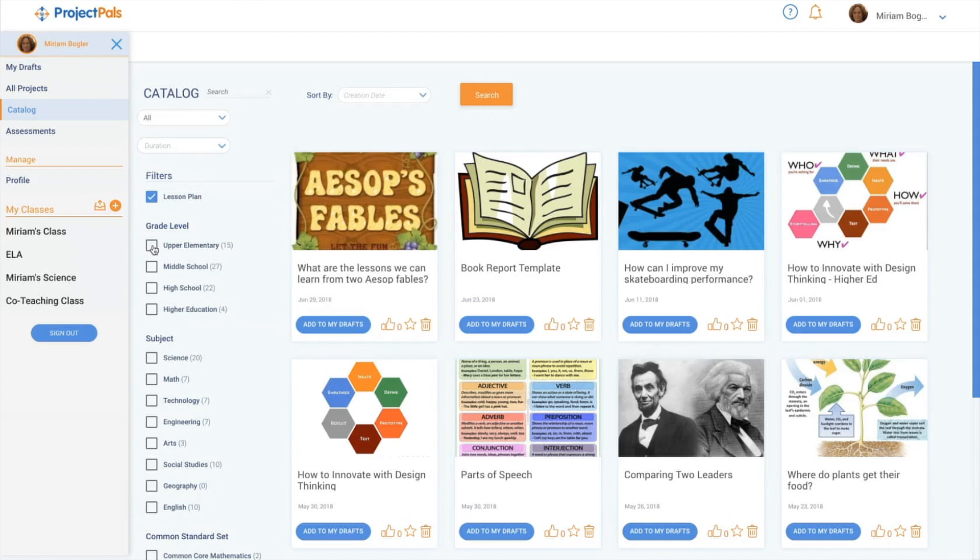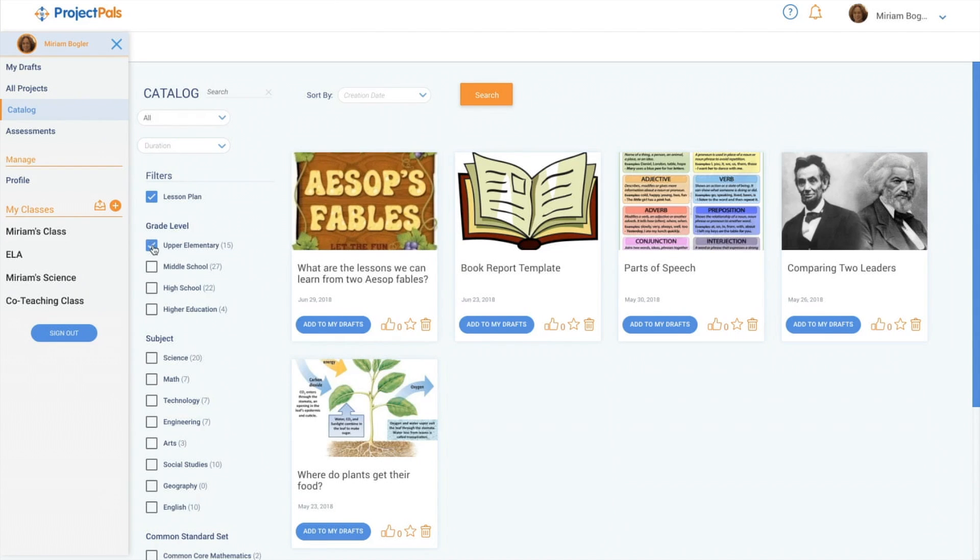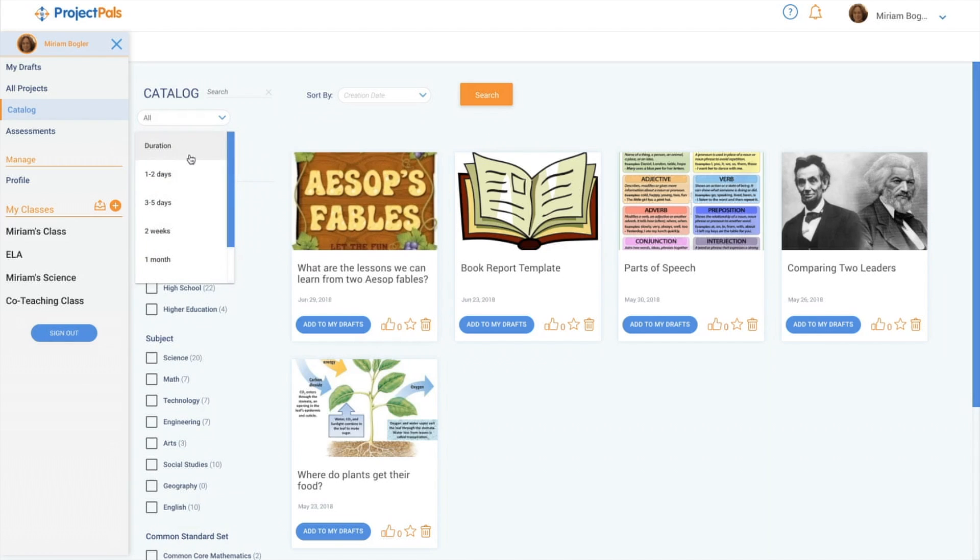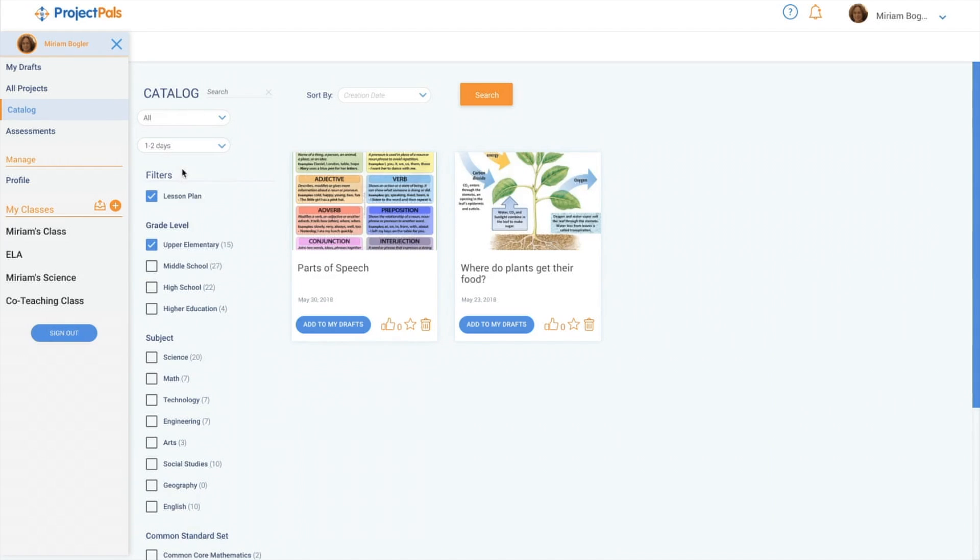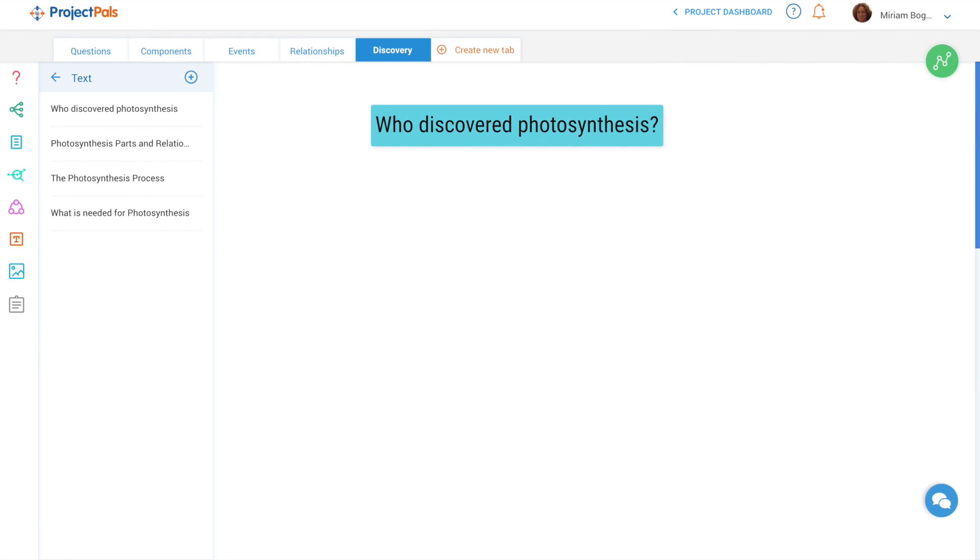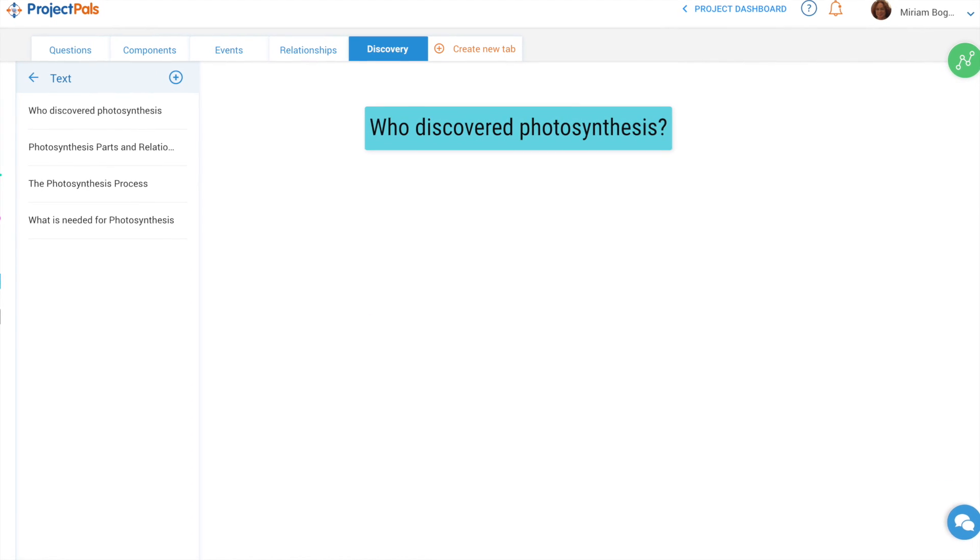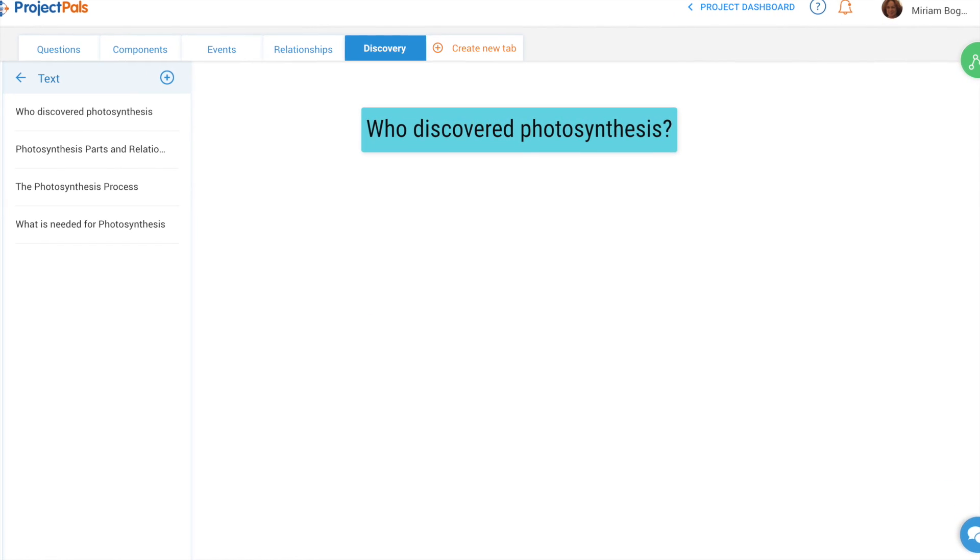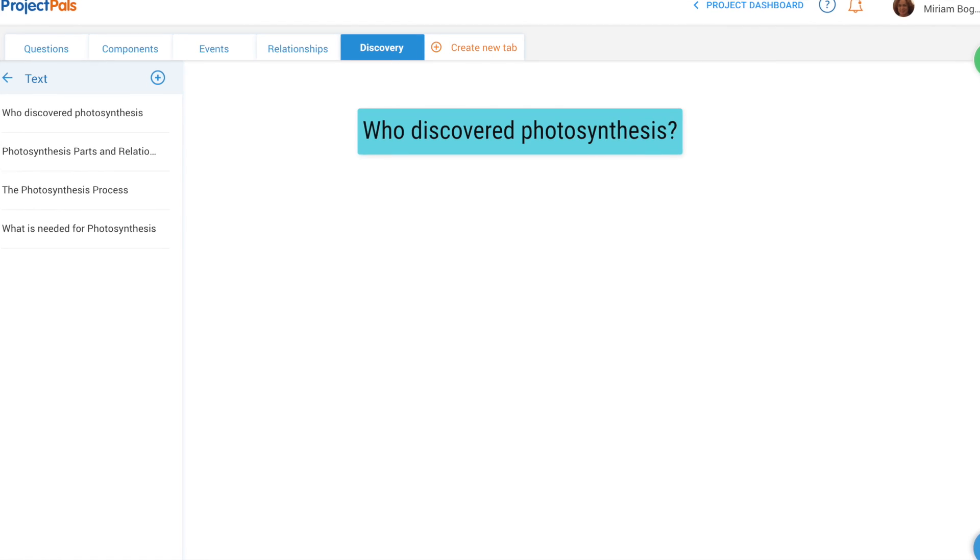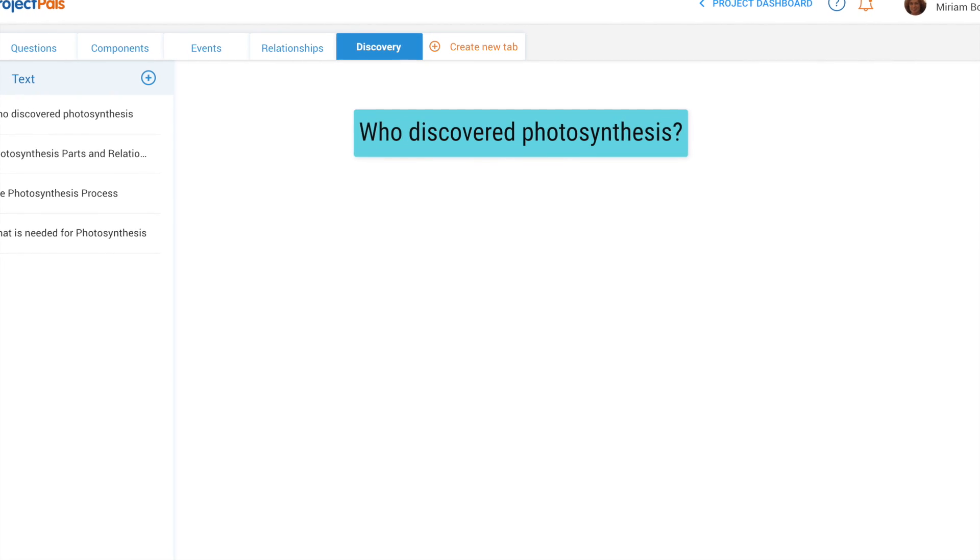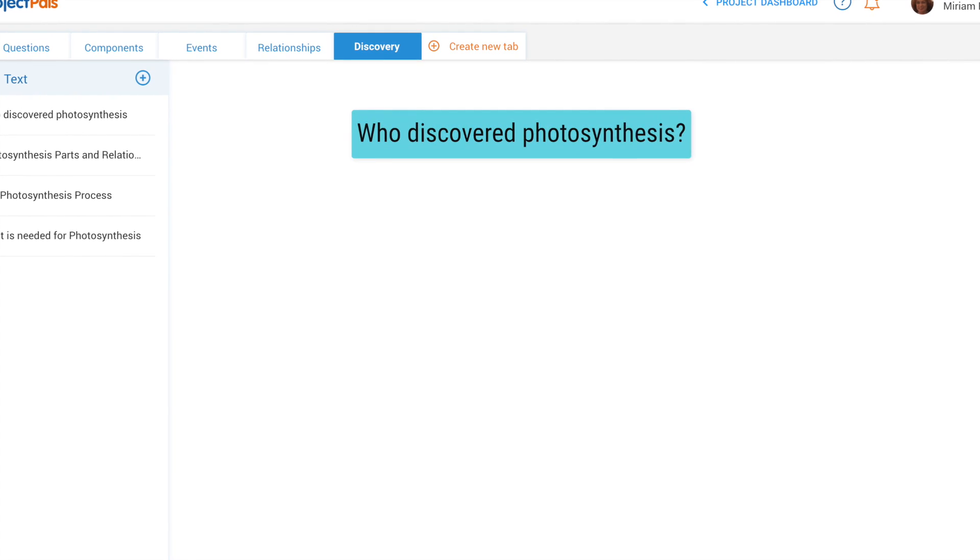The project is designed for upper elementary students and older and can be modified for any age. It was designed as a short investigation that can be completed in two to three days, but you can add learning extensions as a jumping off point for further inquiry about plant life and photosynthesis. It's up to you.